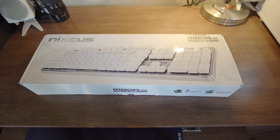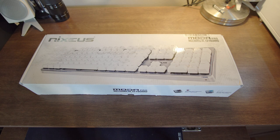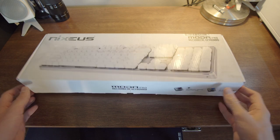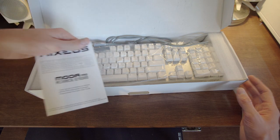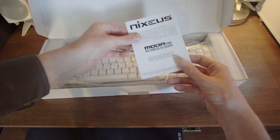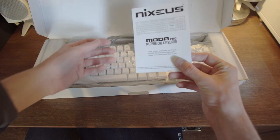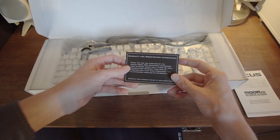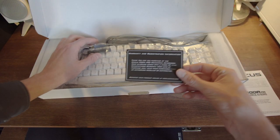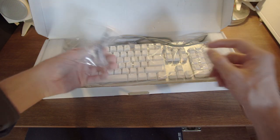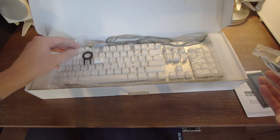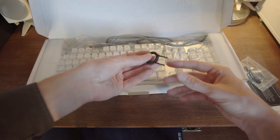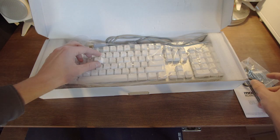Let's go ahead and get this thing open and see what we've got to look at. First thing you see is some information about the board, warranty registration information. It actually came with a little cleaning brush and a key puller.